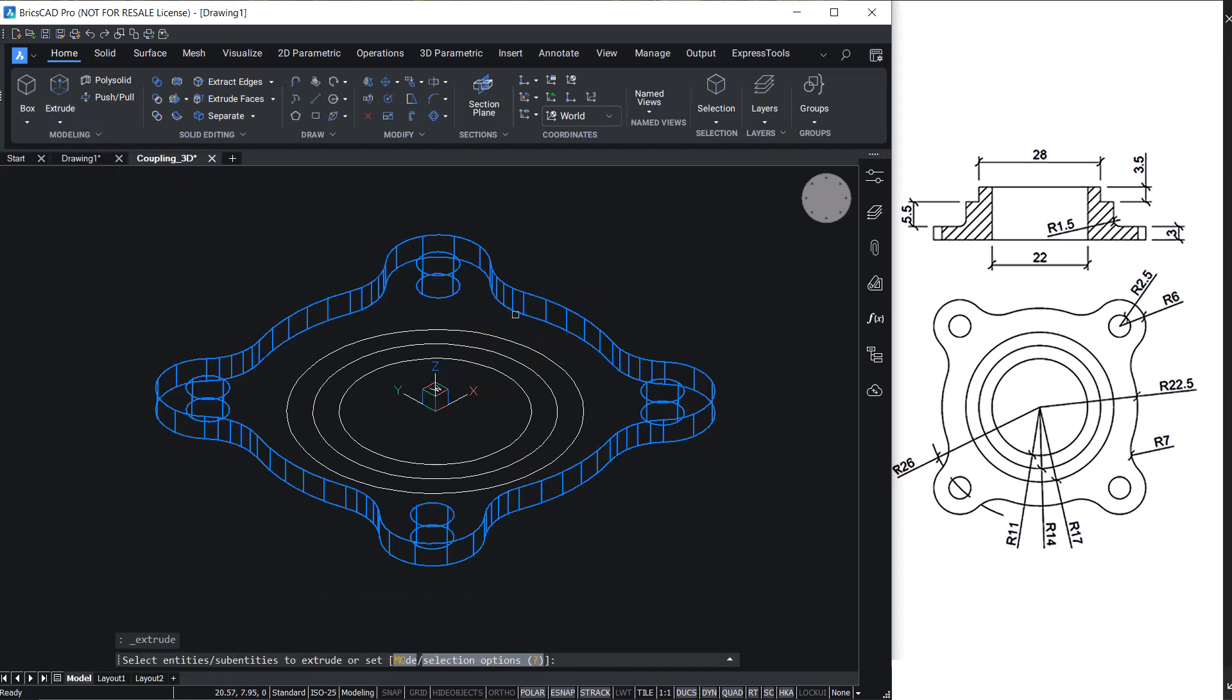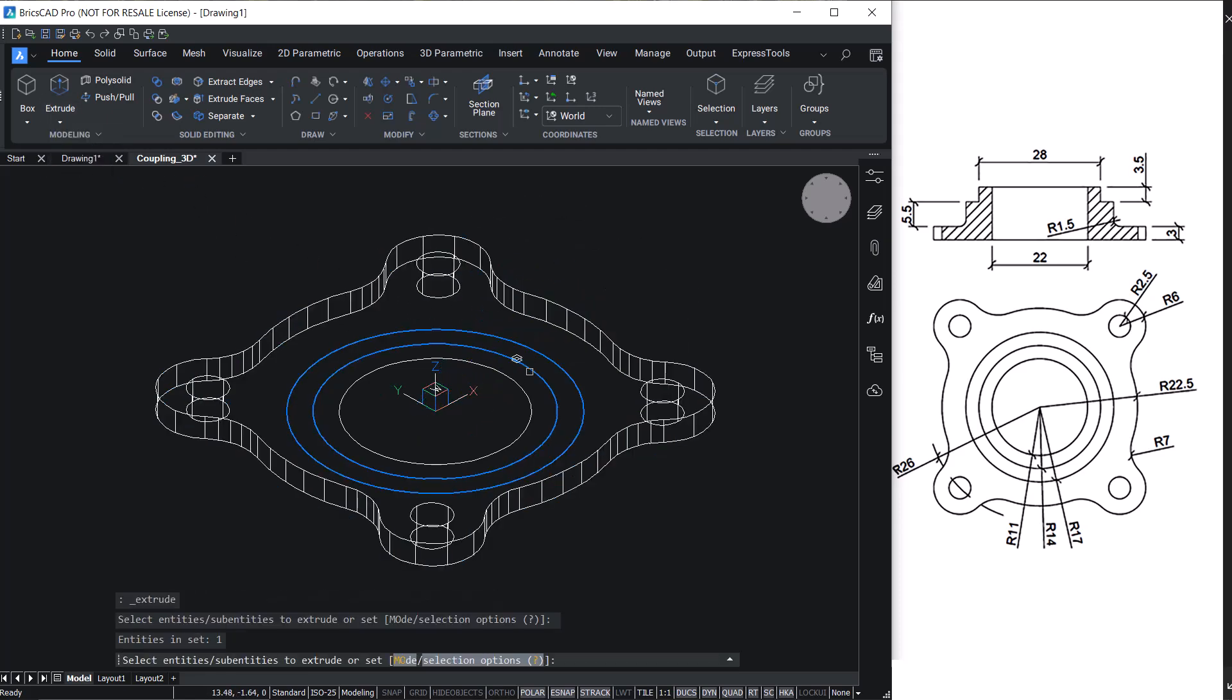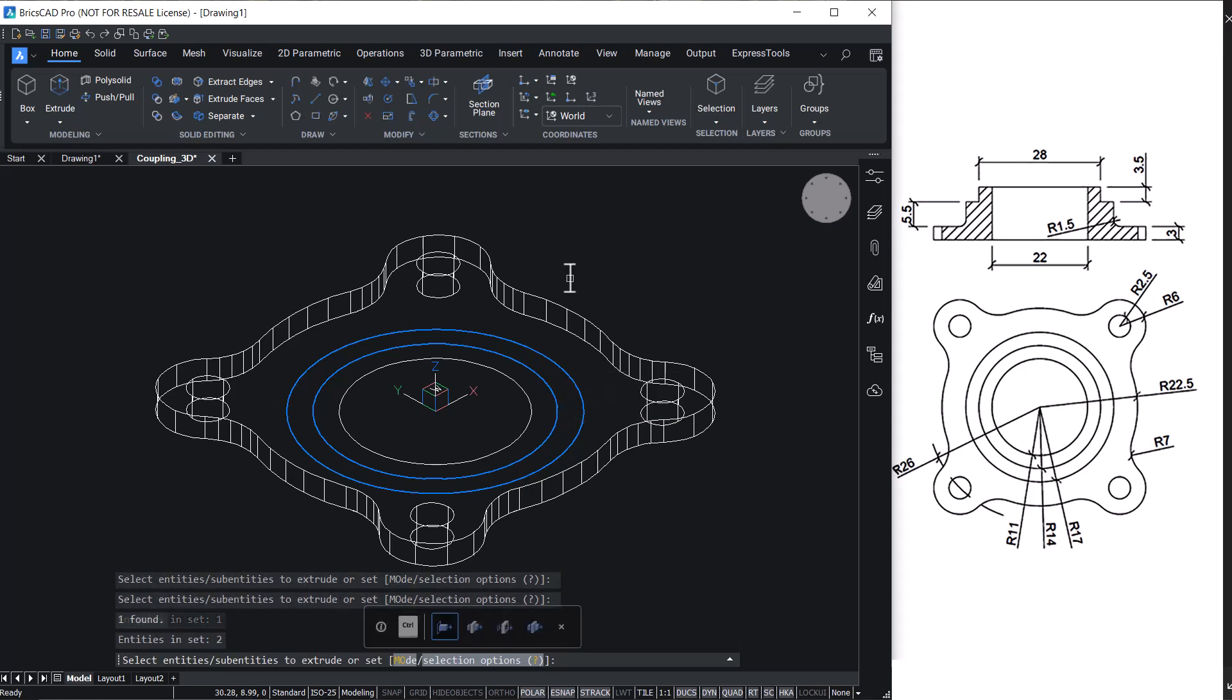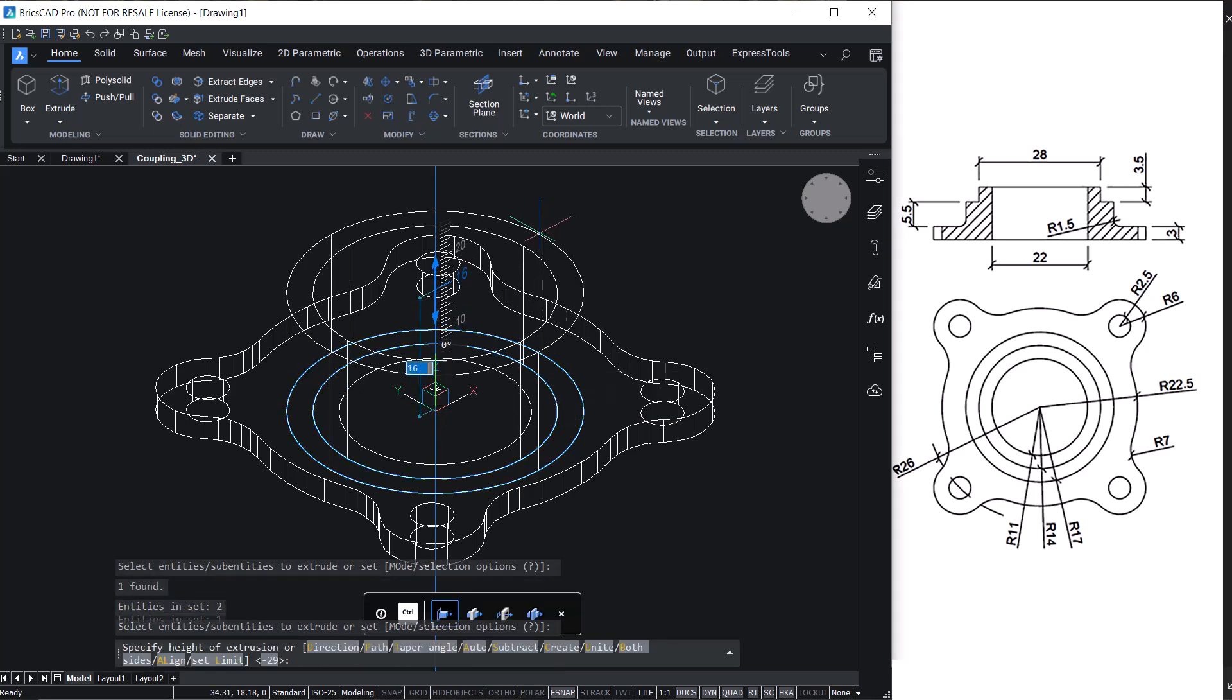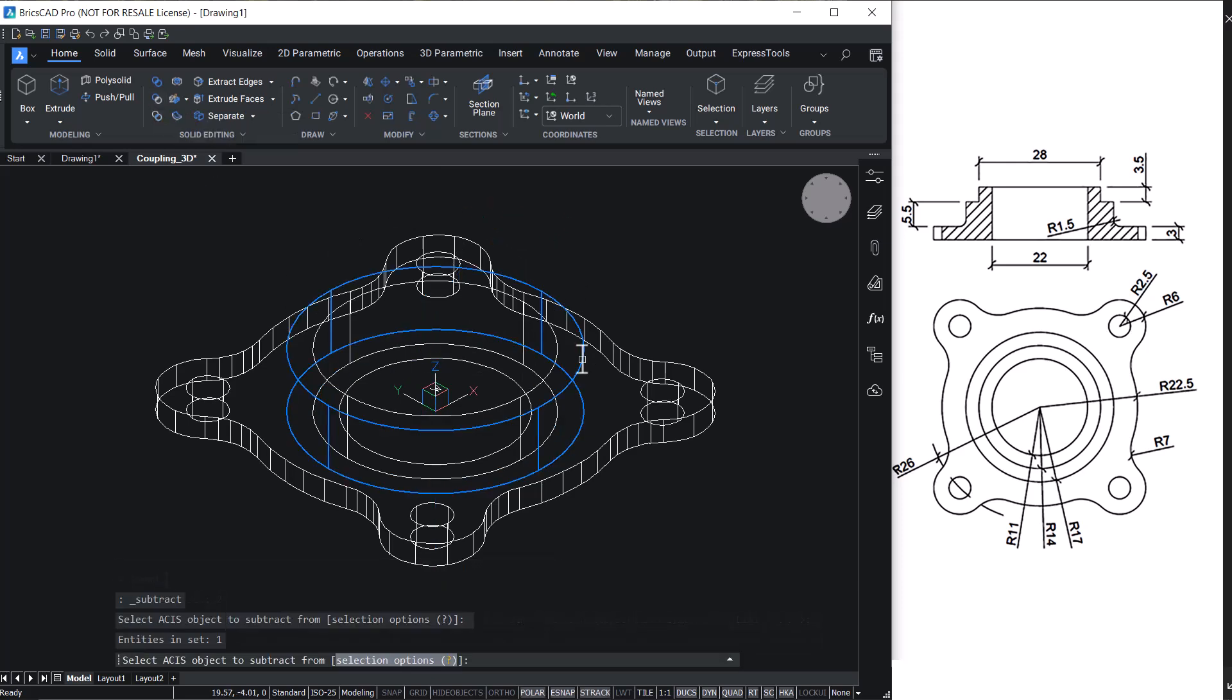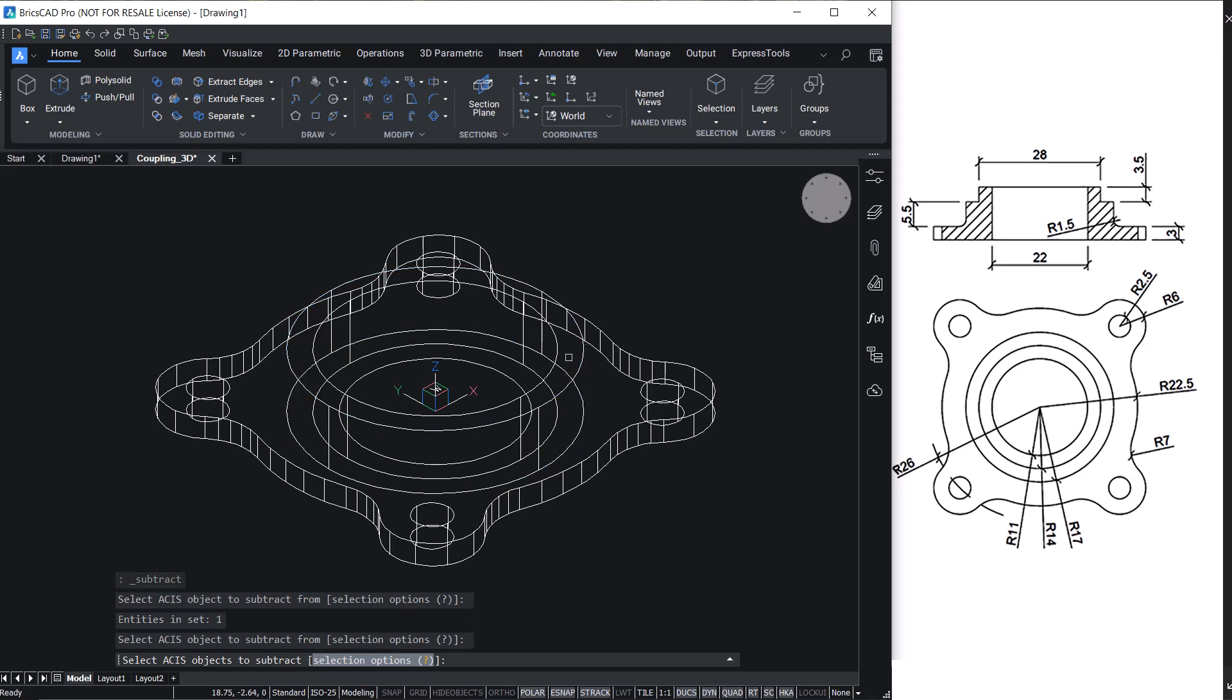Extrude the outer as well as the inner circle through a distance of 8.5 units. Extrude the outer solid and subtract from the outer solid the inner solid.